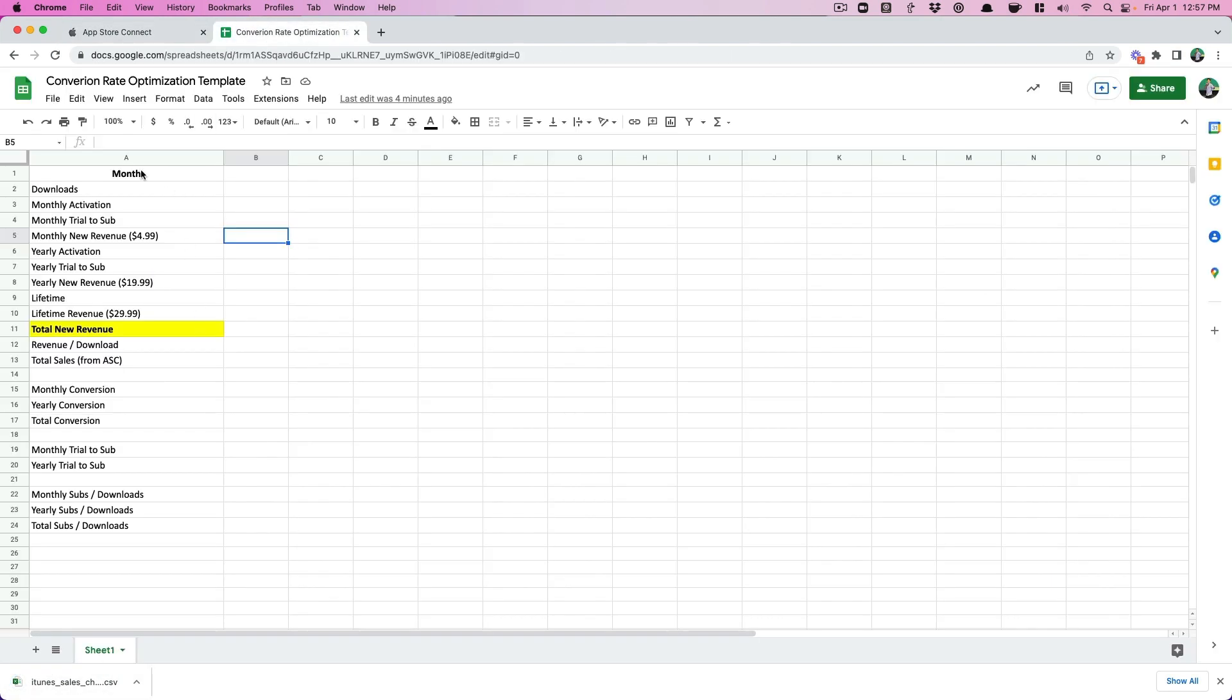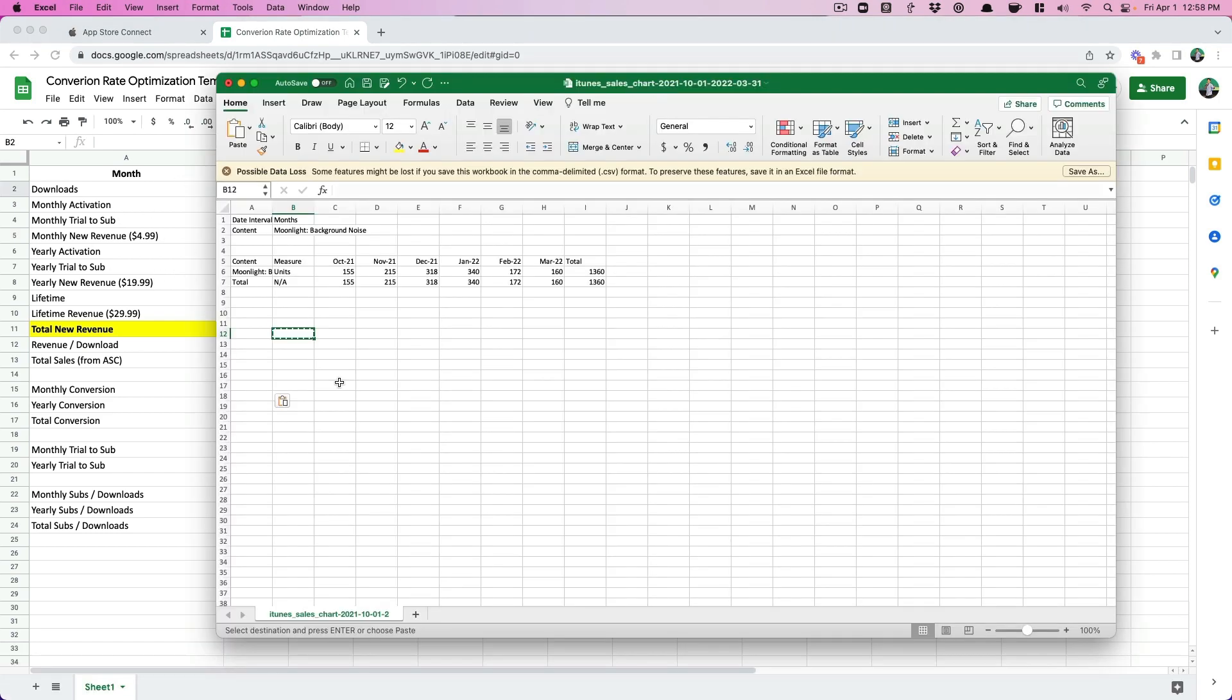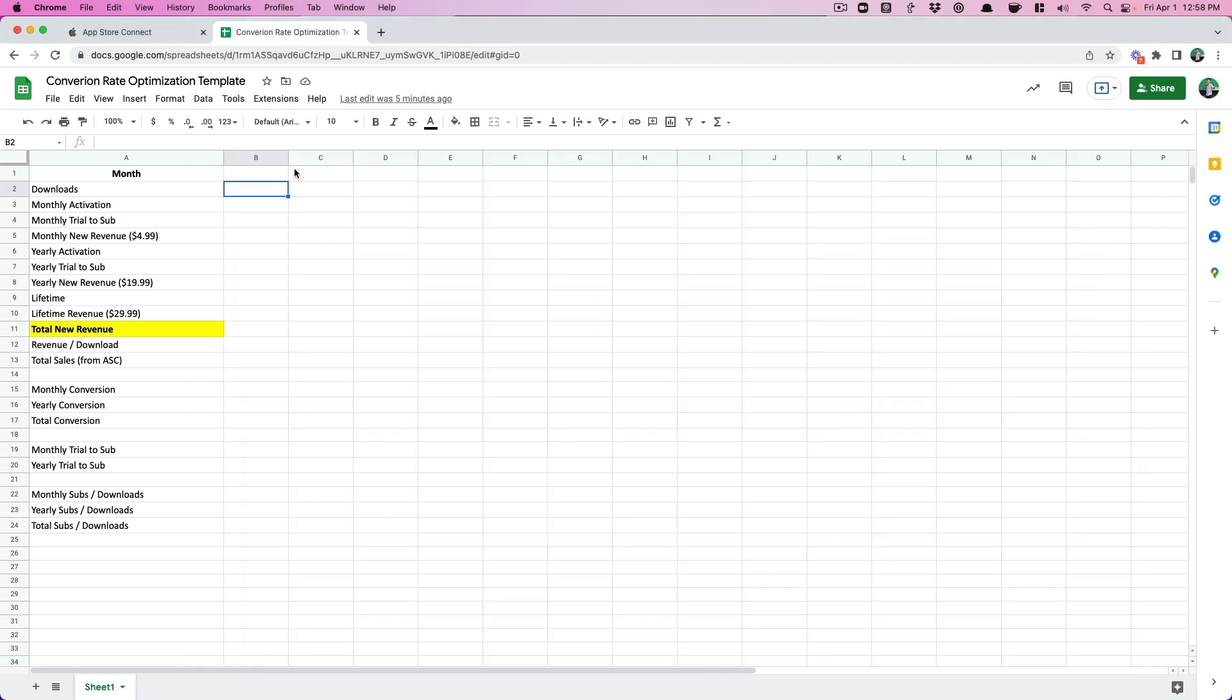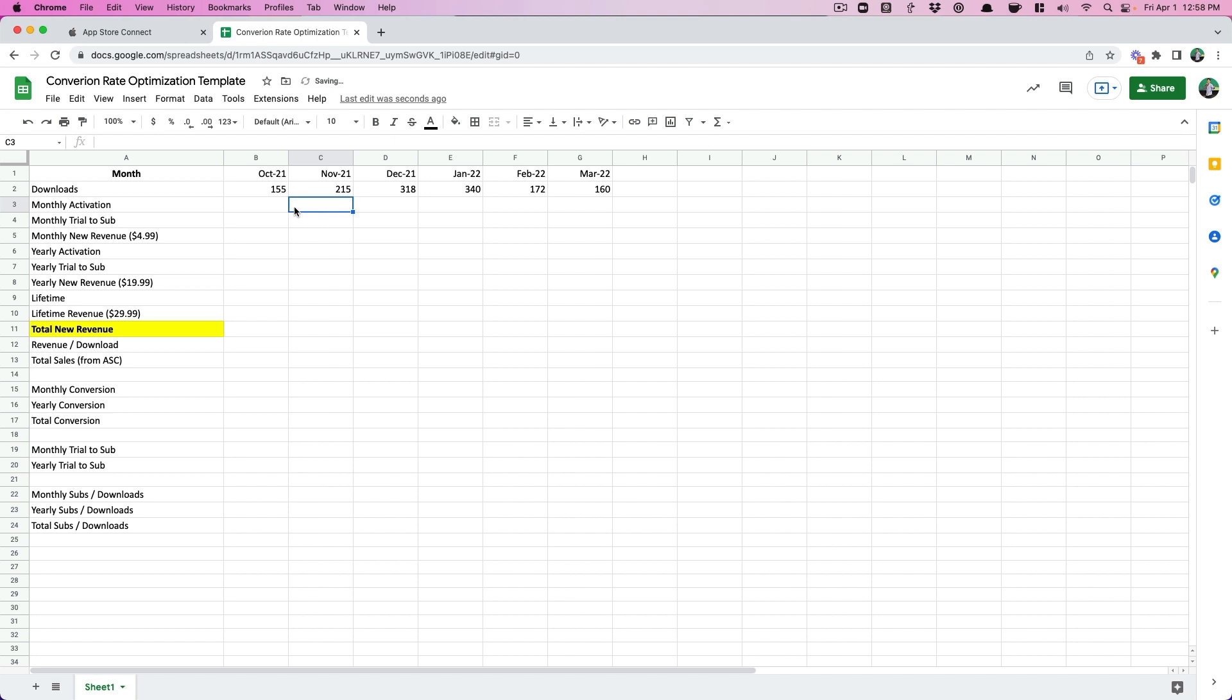We're going to put this into a handy dandy spreadsheet as well. This is the spreadsheet we're going to start filling out. I'm just going to go ahead and fill this out for you guys. So I opened up the downloads and I'm just going to fill this in by month. So we have that.